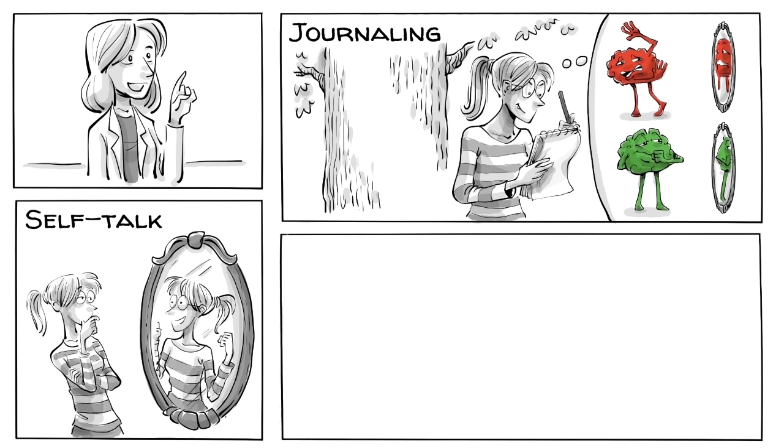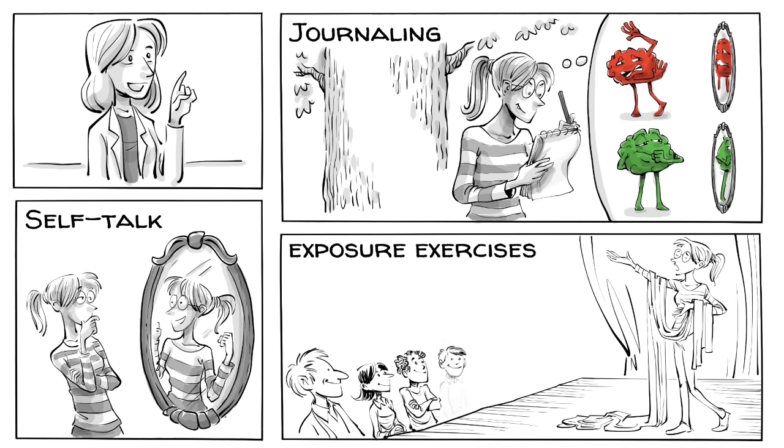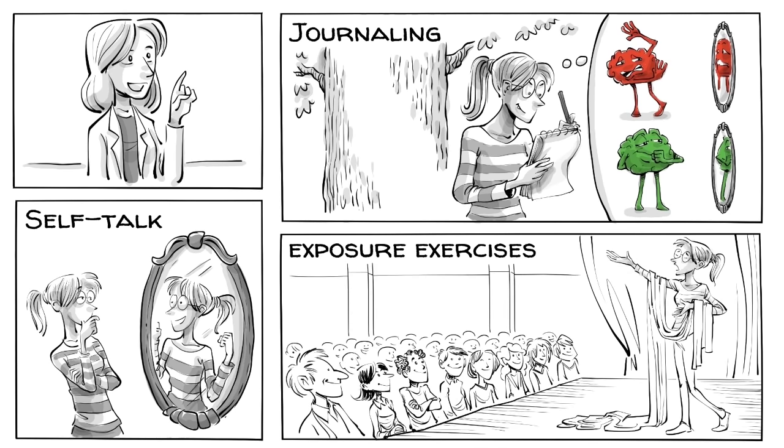And she starts exposure exercises, which means Lily deliberately puts herself in situations where she becomes the center of attention.